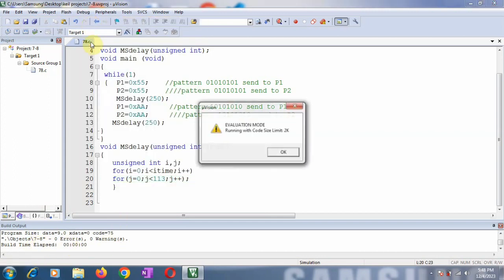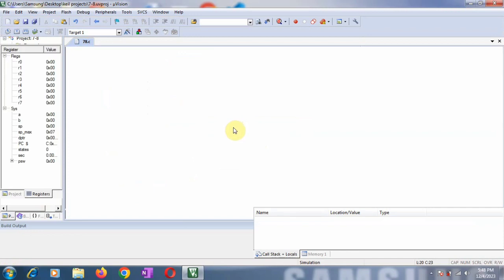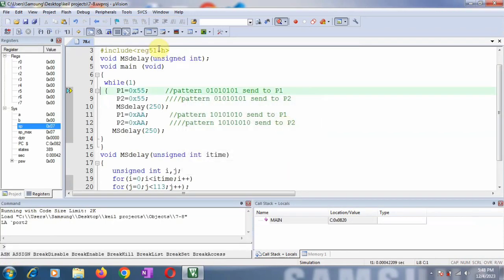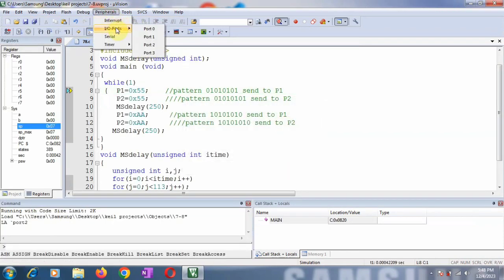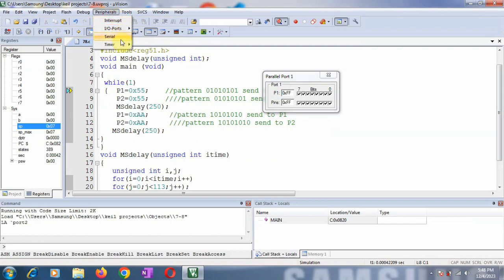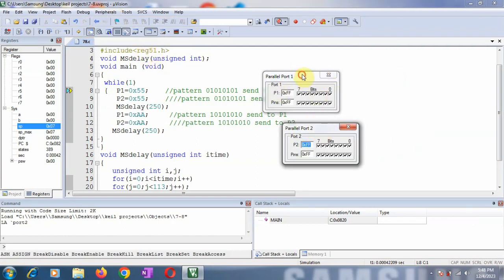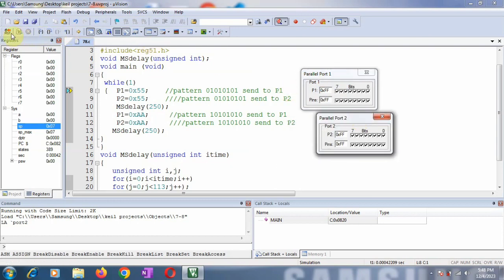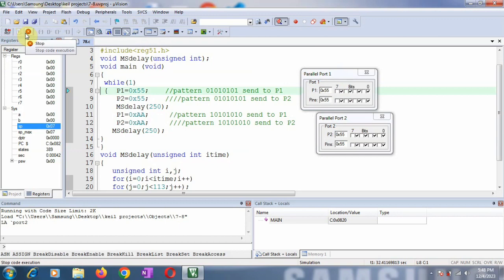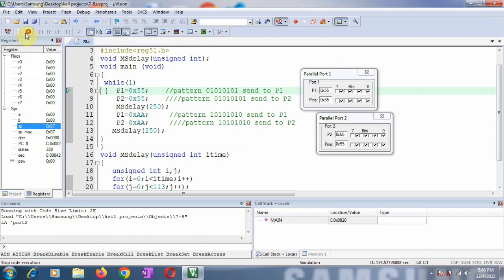Go to debug. Now take the ports — I want 2 ports: Port 1 and Port 2. Now I will simply run this program. See this is the output — the LEDs are continuously toggling alternate LEDs. We have loaded the pattern 0x55 and 0xAA.